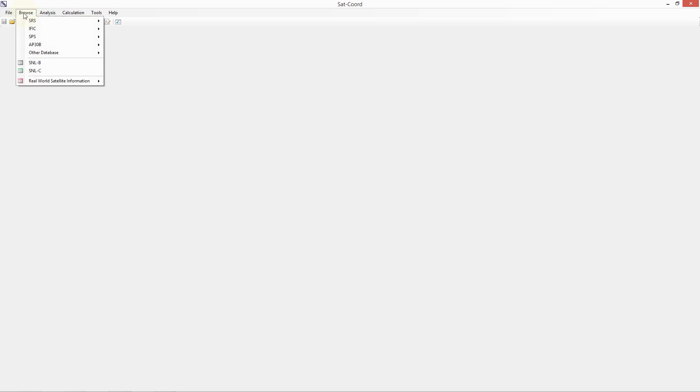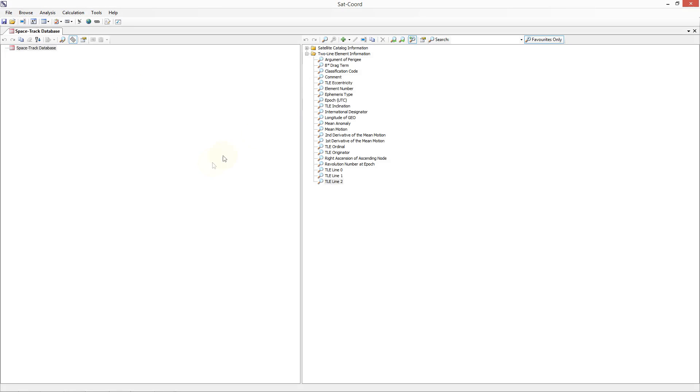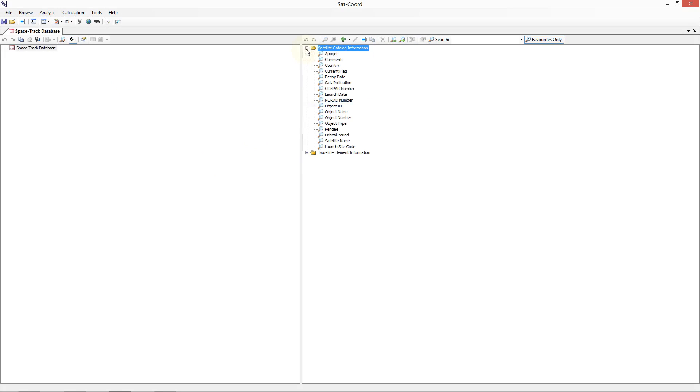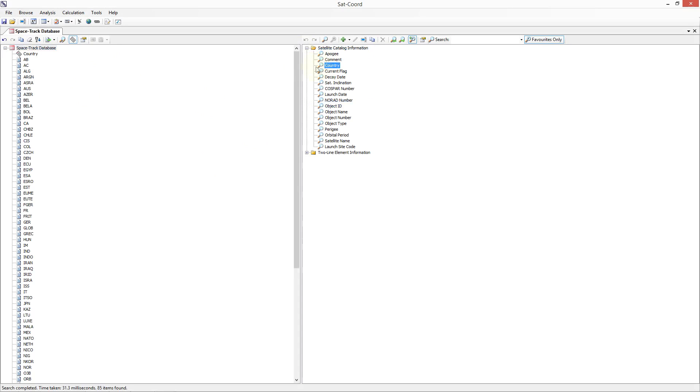I will open the Spacetrack database by clicking on the browse menu item and then selecting the Spacetrack database. Next you should browse to the data you wish to send to the TLE analysis. In this example I will perform a country search and then choose the UK.